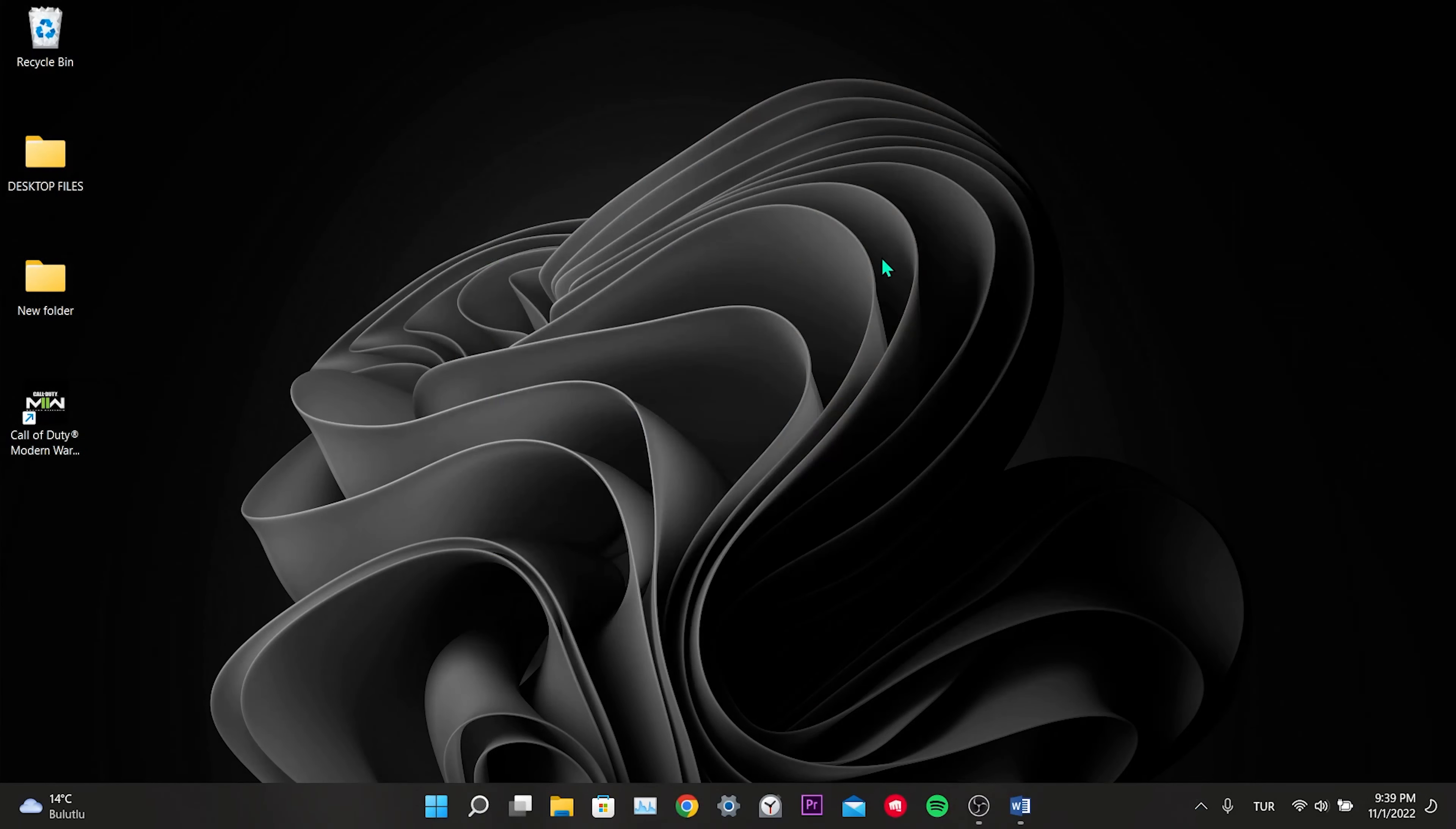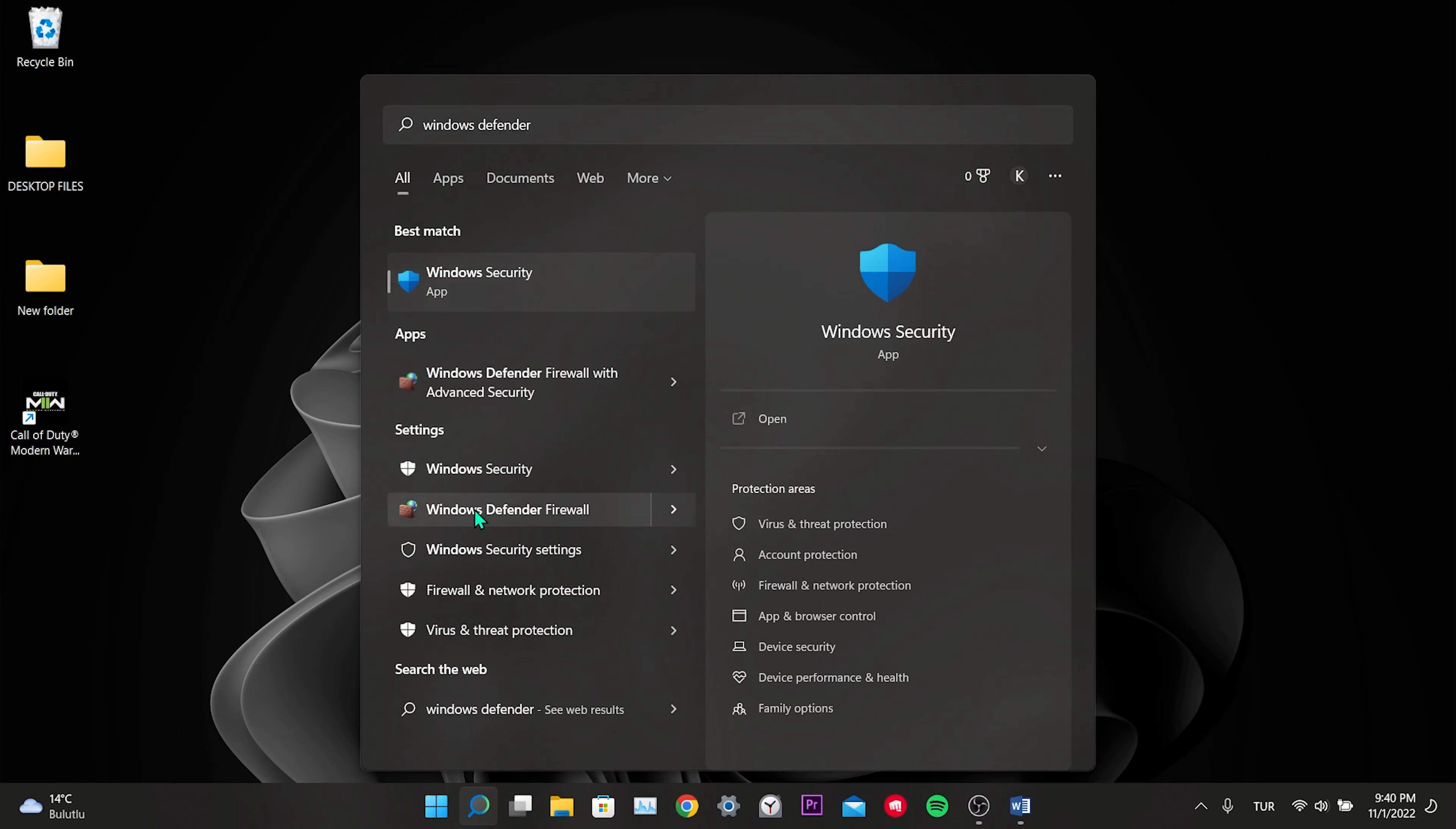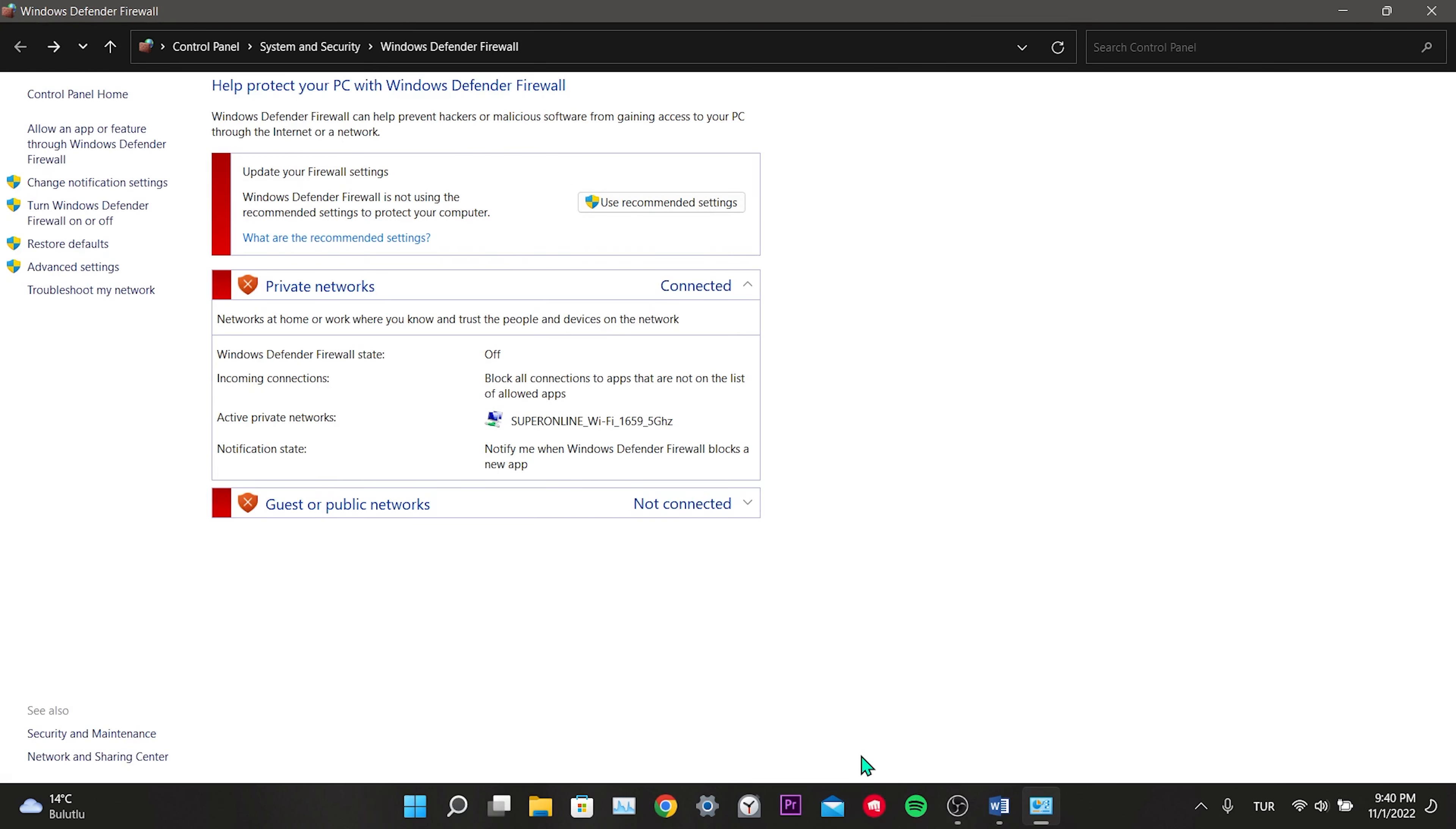Now we need to turn off Windows Security and Windows Defender. These two firewalls prevent Steam from verifying files. That's why we need to turn them off. Type Windows Defender in the search, click turn Windows Defender in the left menu. We turn off the options here and click OK.